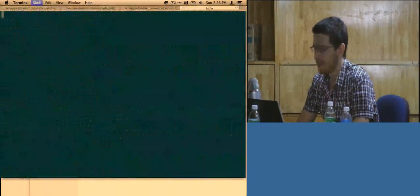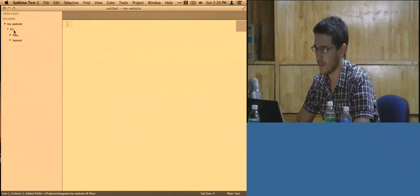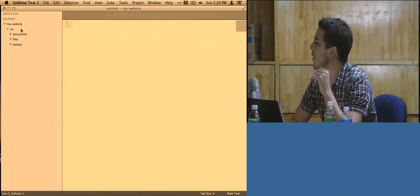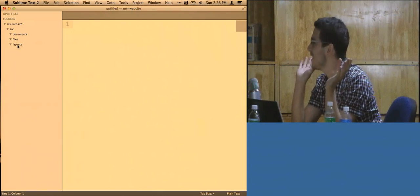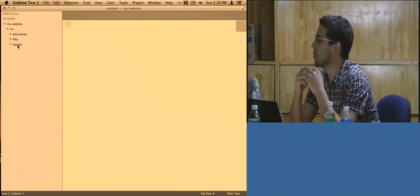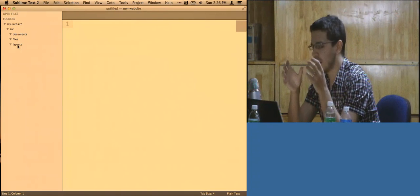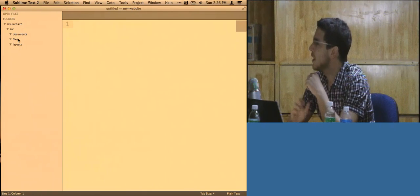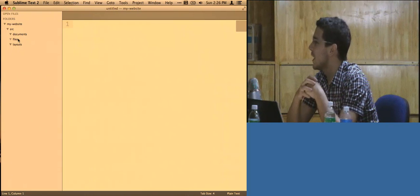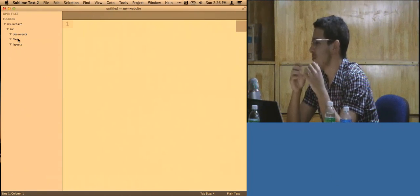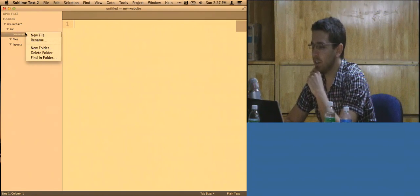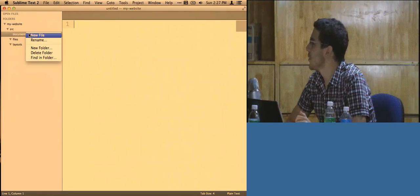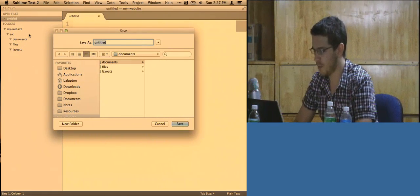If we look at this directory, we'll see it's created a `src` folder for us — this is where the source of our website goes. We have three directories: Documents, Files, and Layouts. Layouts are what we're familiar with from web programming — they let us abstract our header and footer so we don't have to recode them every time. Files are standard files we don't want to compile, like images or jQuery. Documents are files we do want to compile — for instance, Markdown to HTML.